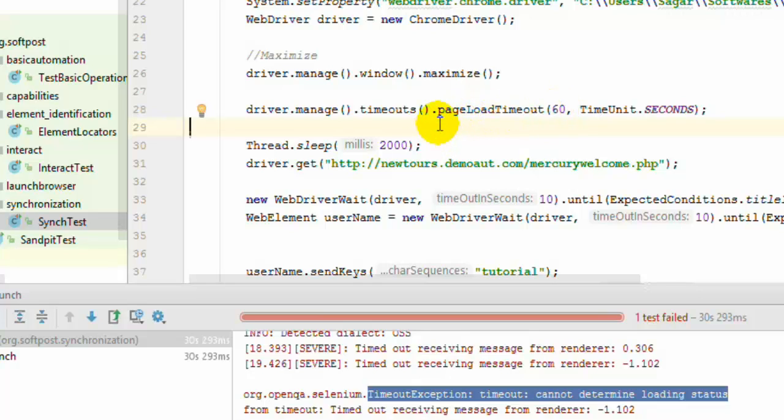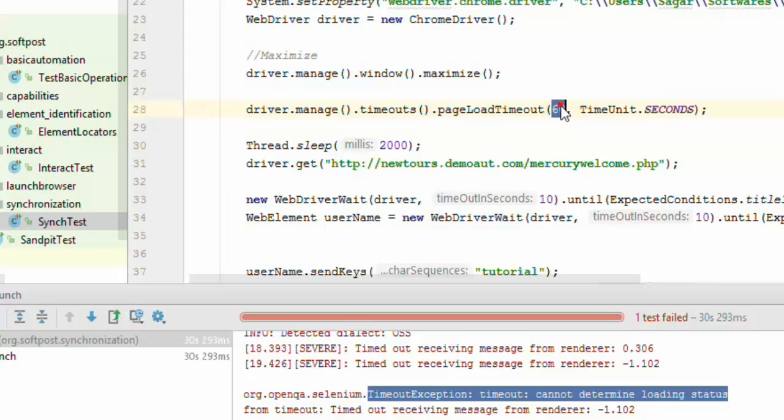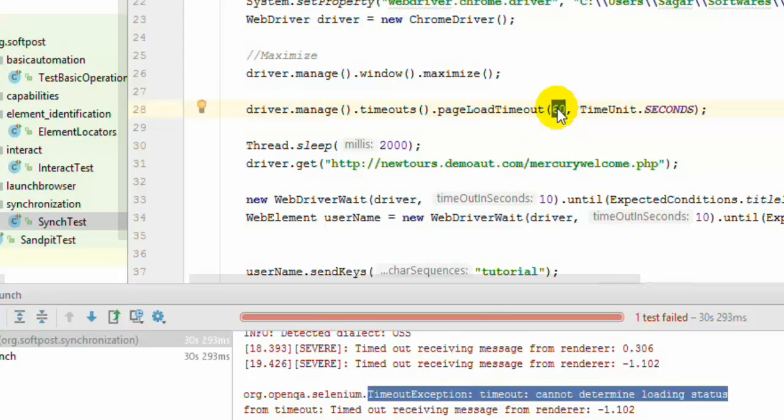And that is why you should keep the maximum timeout as 60 seconds or more than that. And that is how you can add the synchronization. If you put say 10 seconds or 15 seconds, there is a high possibility that your tests will fail with this exception. So avoid giving very low page load timeout.